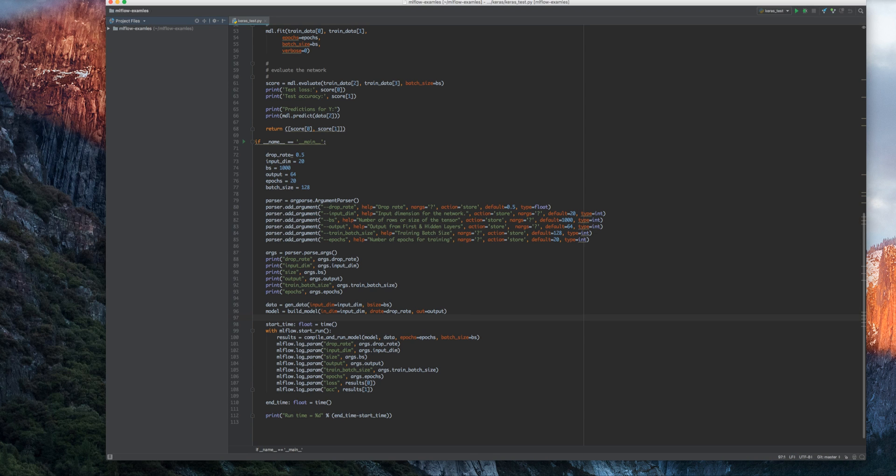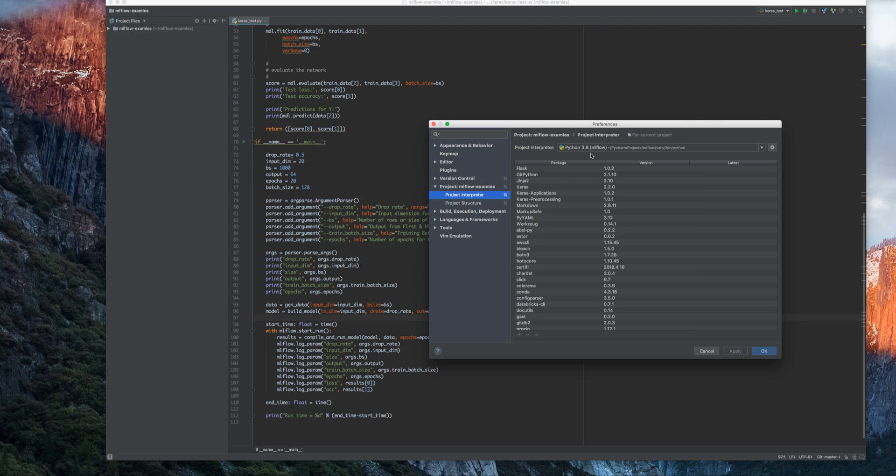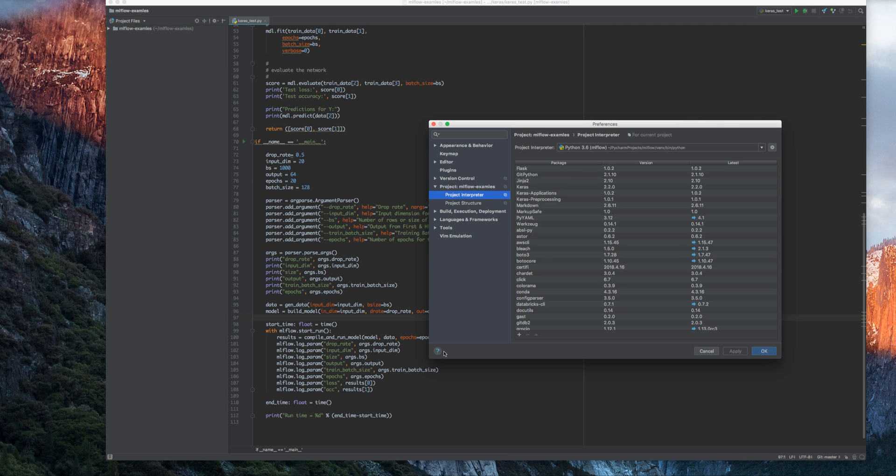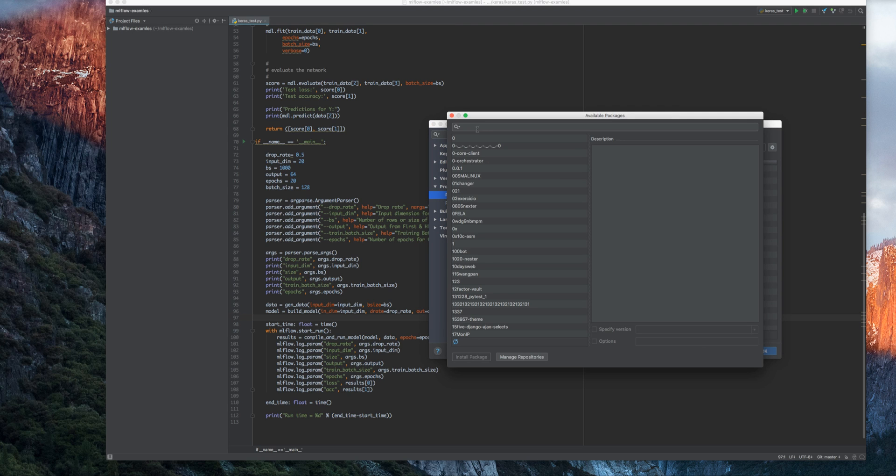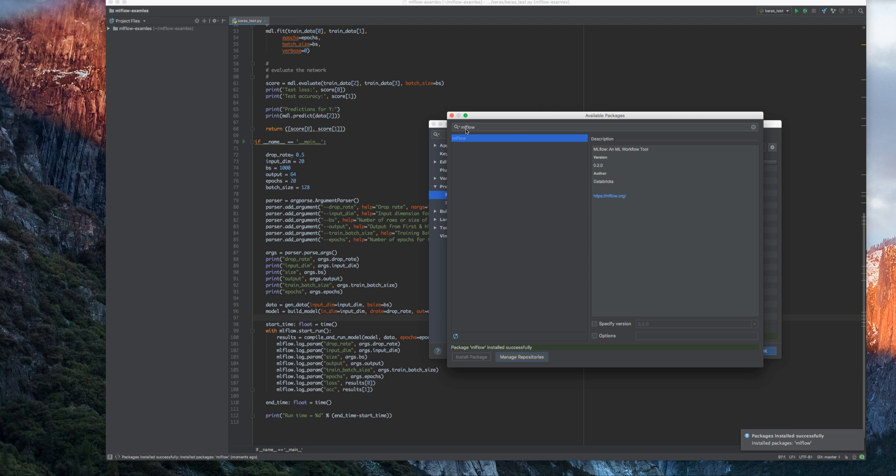Following that, you can now configure the PyCharm project to install packages that you need from the PyPI repository. Because I'm using MLflow, Keras, and TensorFlow, I'm going to start installing MLflow first, and it will go to the repository, figure out the most recent version, and install it for you.